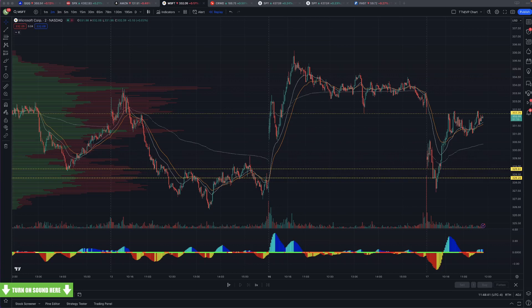D-Man calls the TPS TTM because the old squeeze indicator on ThinkorSwim is called TTM Squeeze. I believe squeeze is available on TradeStation — I don't know that for sure. I don't use TradeStation, so I don't actually know the answer to that.